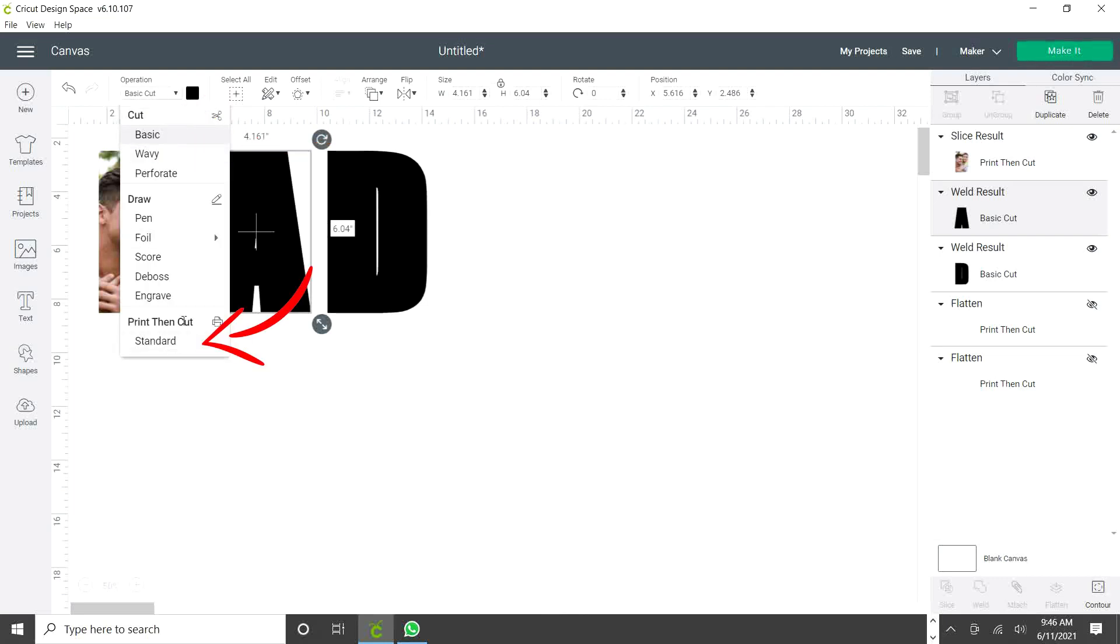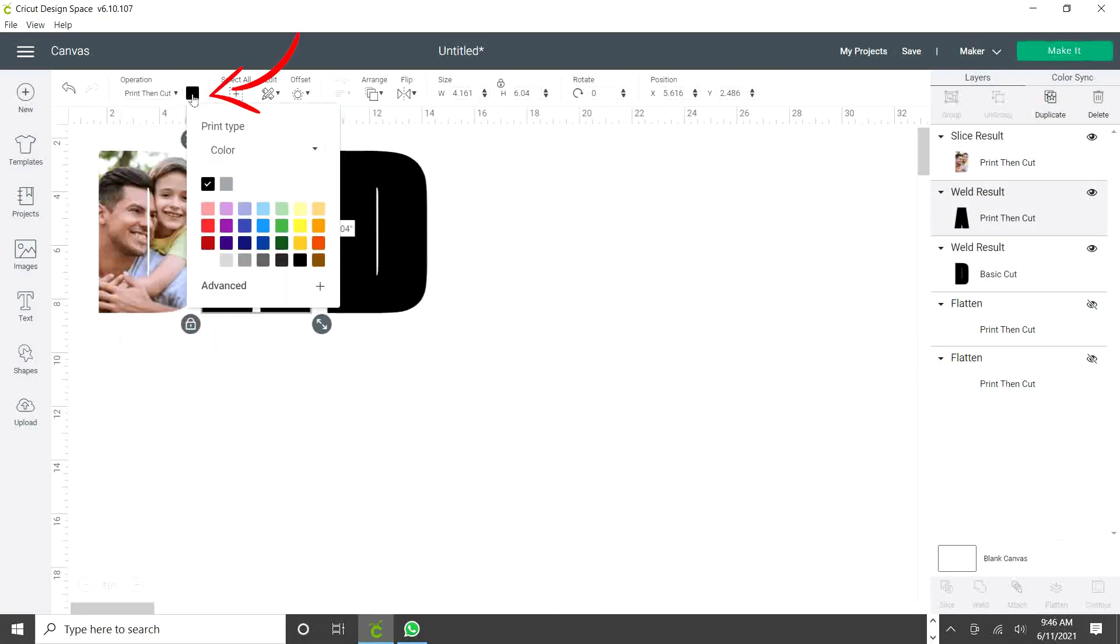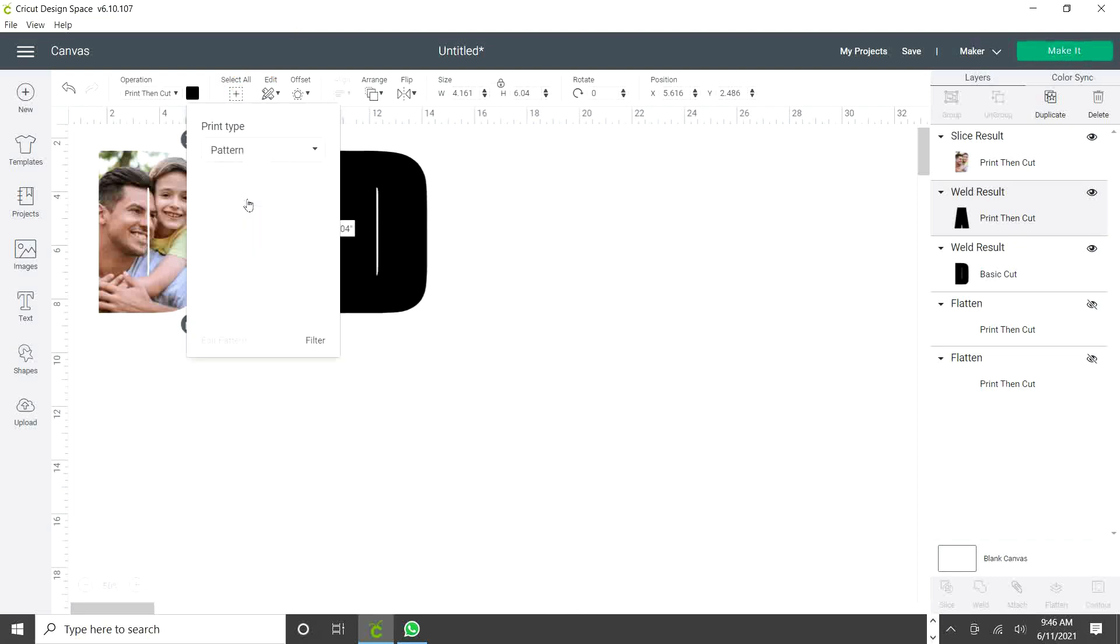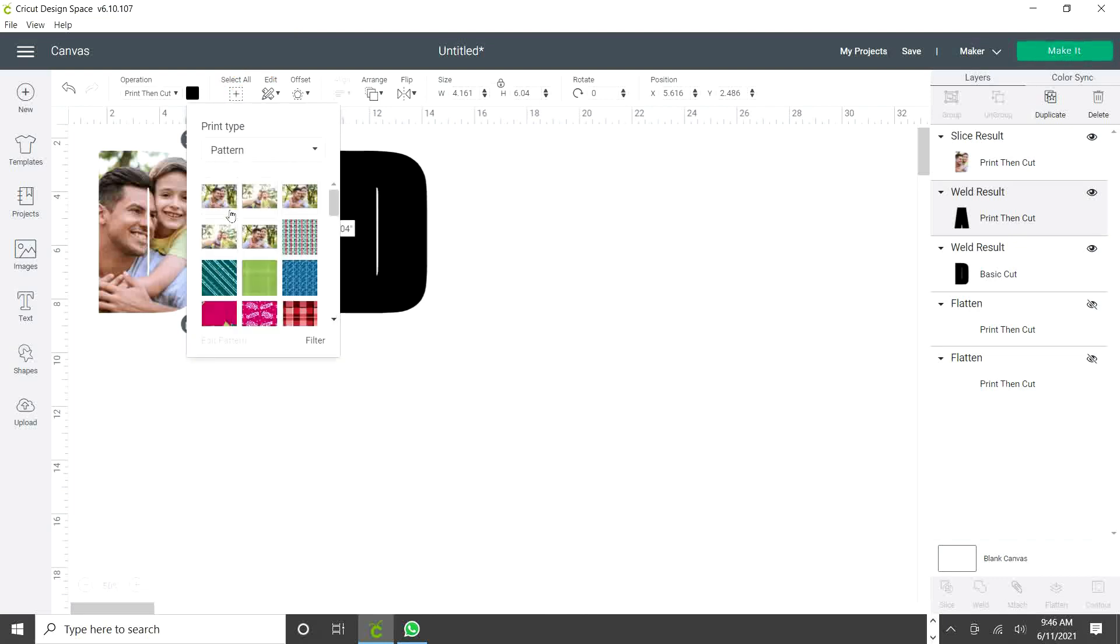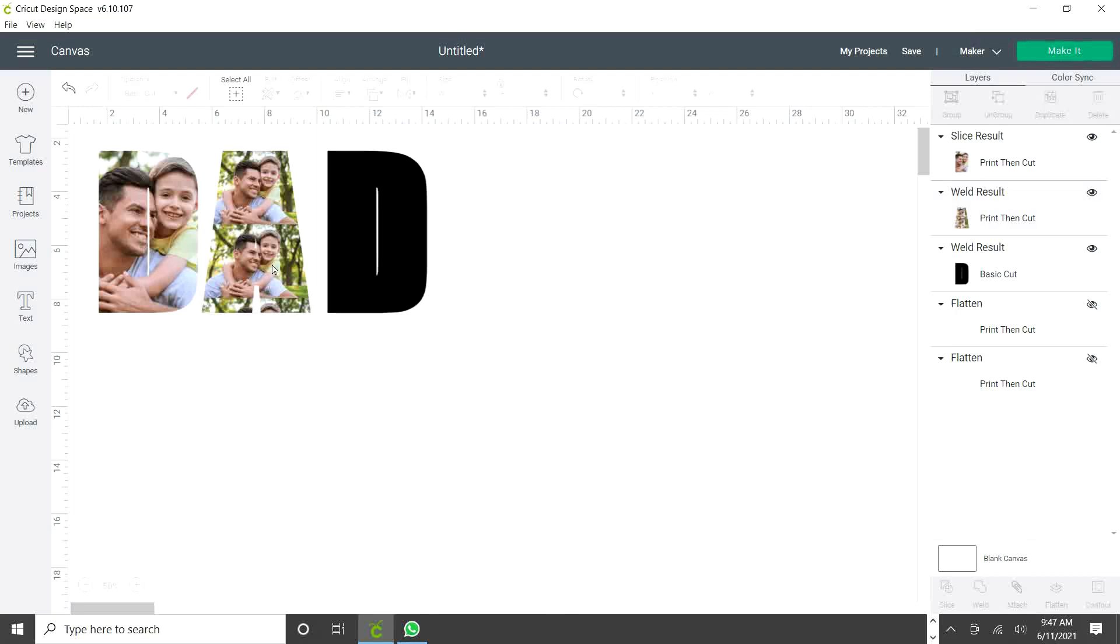Now select the letter you wish to add the picture. Go to operation. On print, then cut. Select standard. Click on the color pattern. And instead of color, you're going to use pattern. And you're going to see the picture that you just uploaded. Click, and the letter will already have the picture.